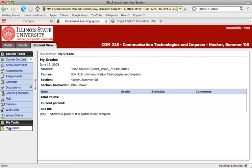One important thing to note about Blackboard is it does operate with pop-ups from time to time. So, if you have a pop-up blocker on, you may be unable to access certain materials. It's recommended that you check your browser for pop-ups and shut those off for the Blackboard site.